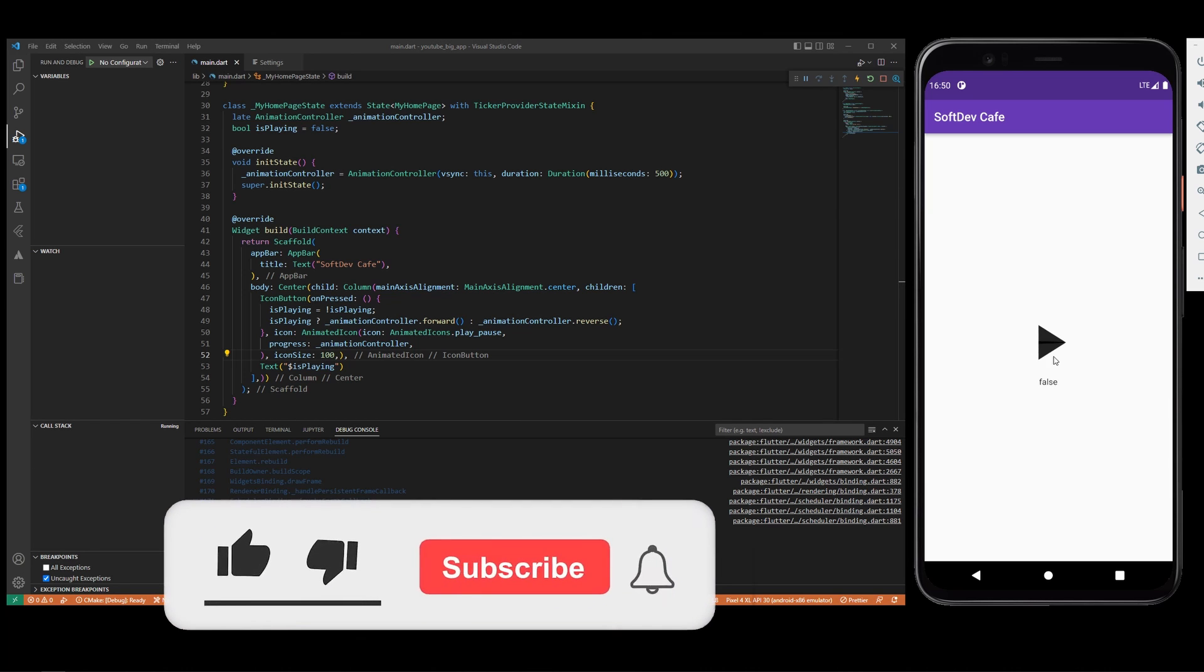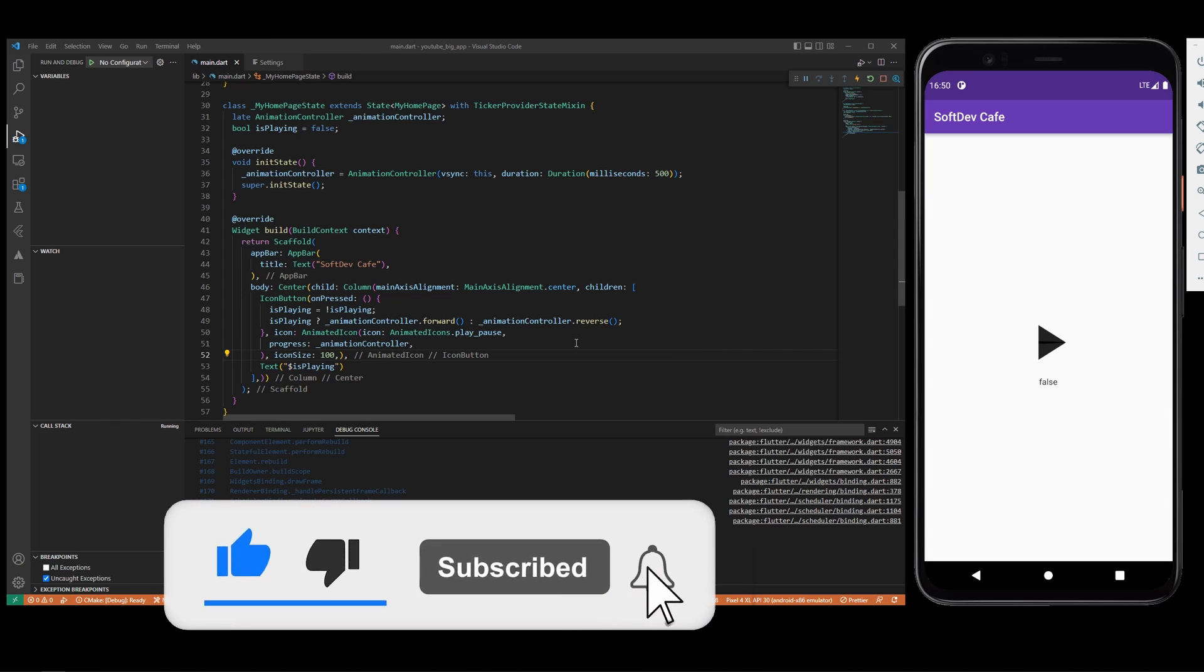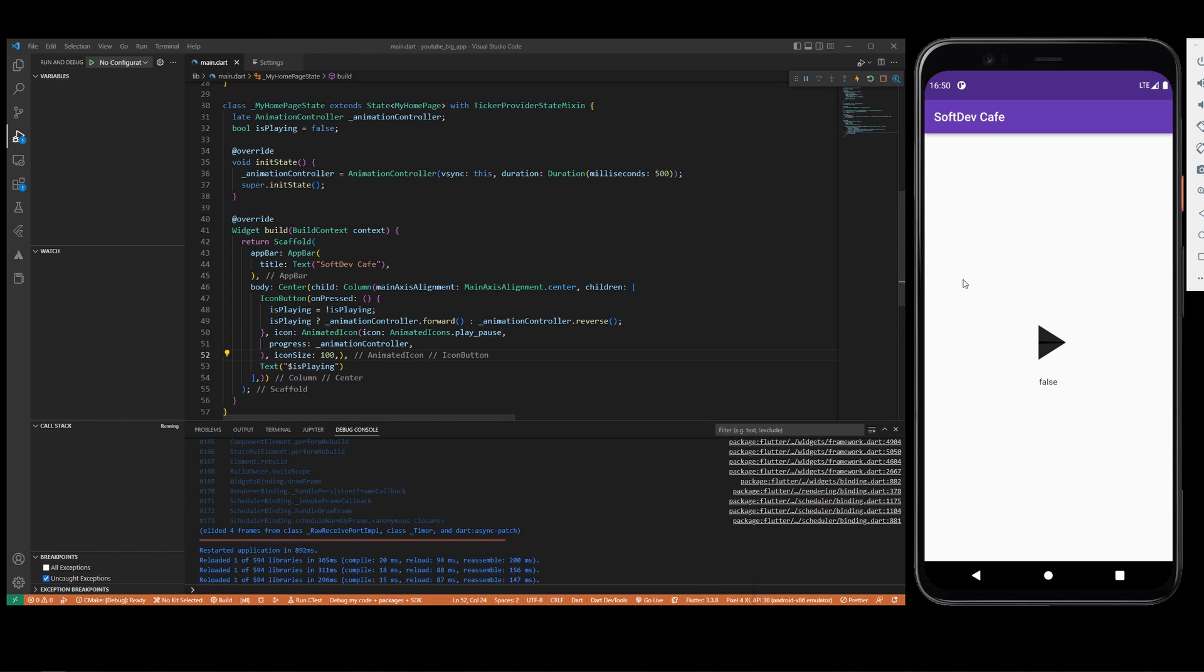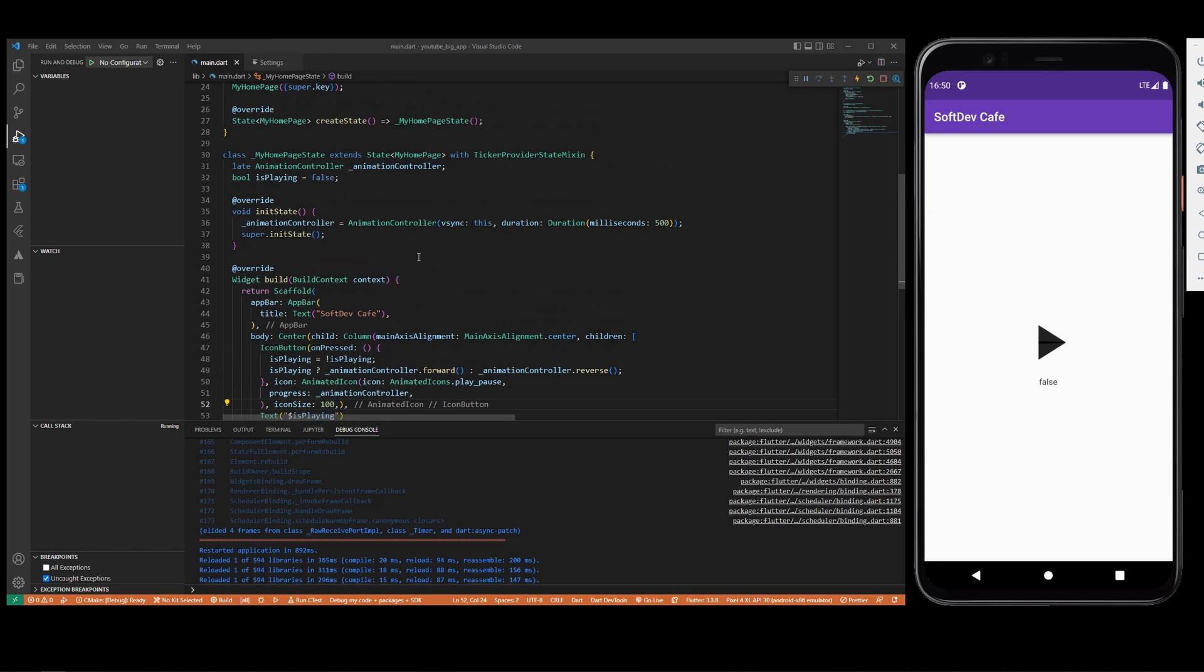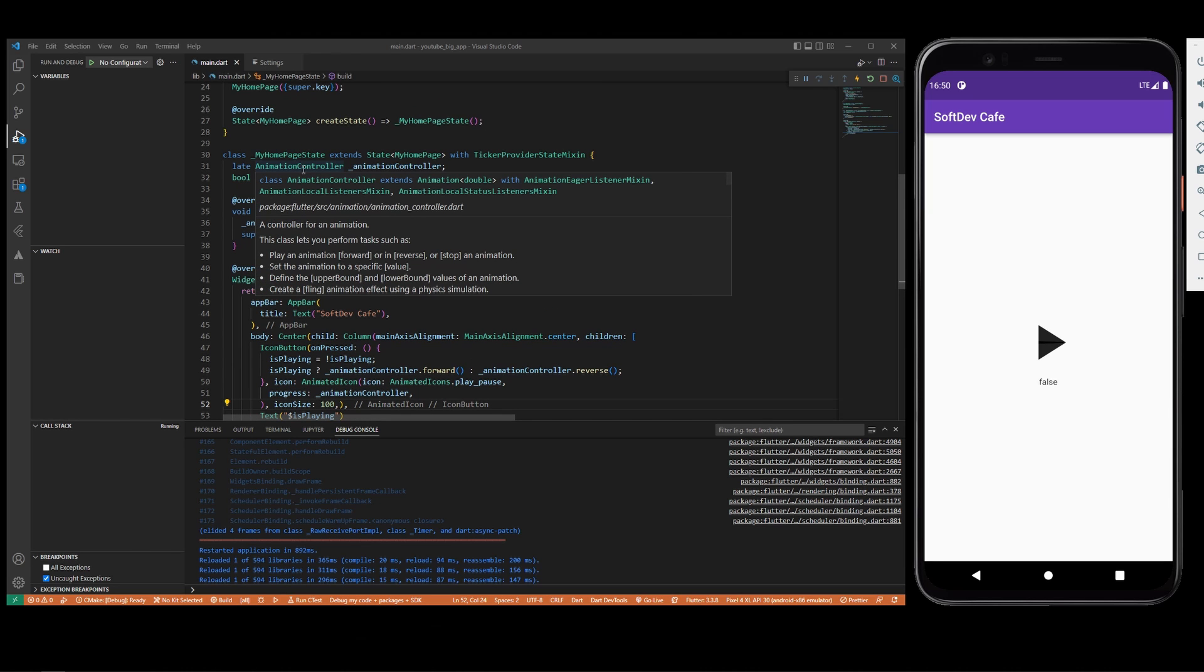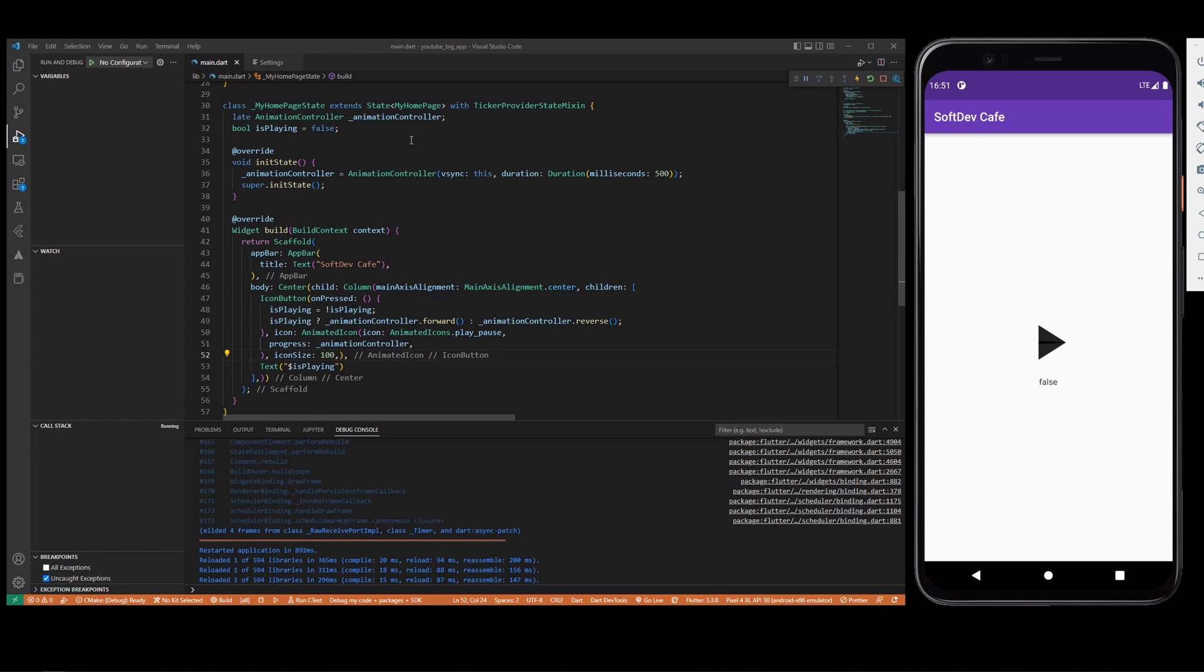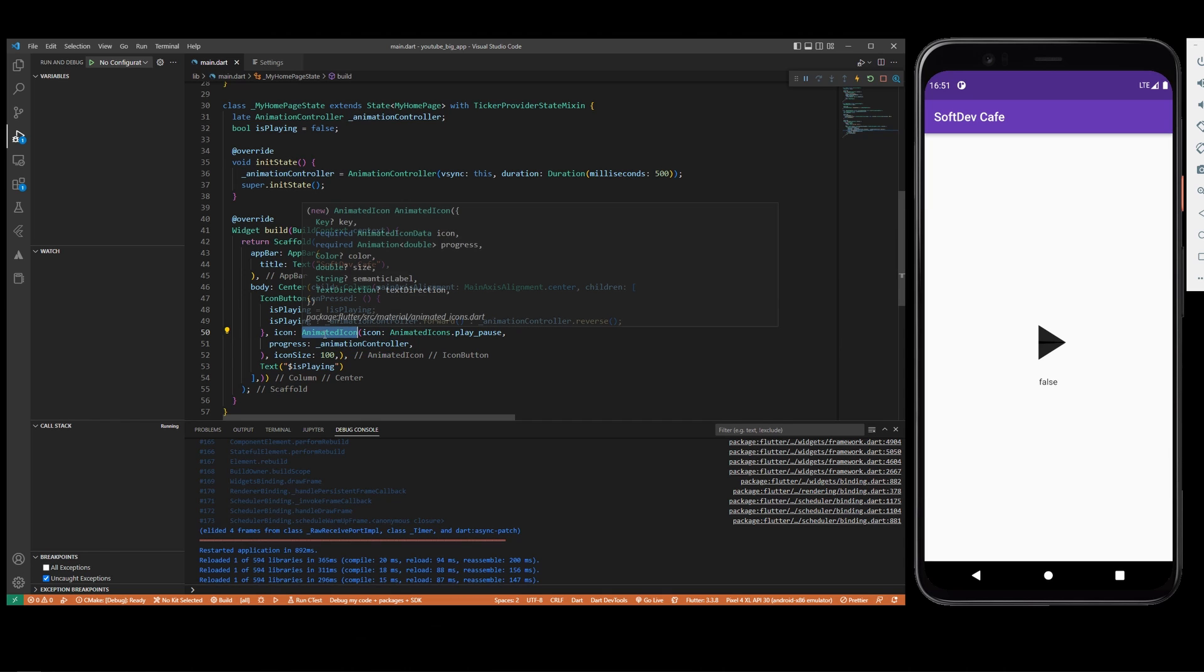This is really all that's into using the animated icons. This is all you need. You basically need the animation controller which is going to control the animation of an icon, that's kind of a no-brainer. Then you need to assign the animation controller to the animated icon itself.